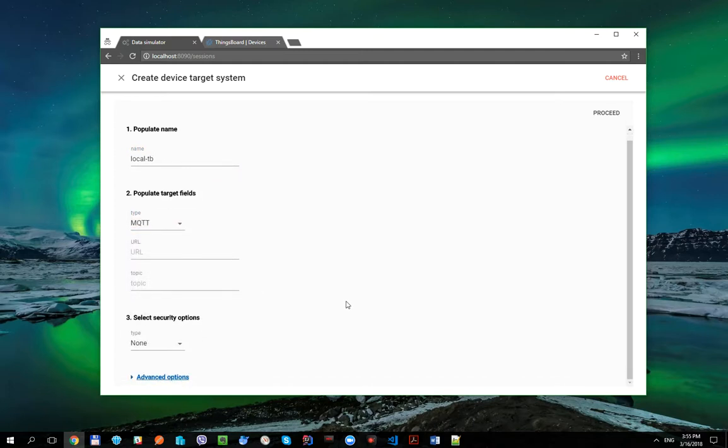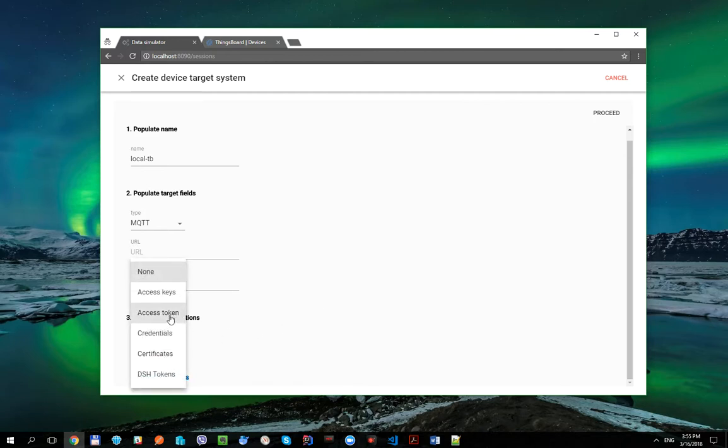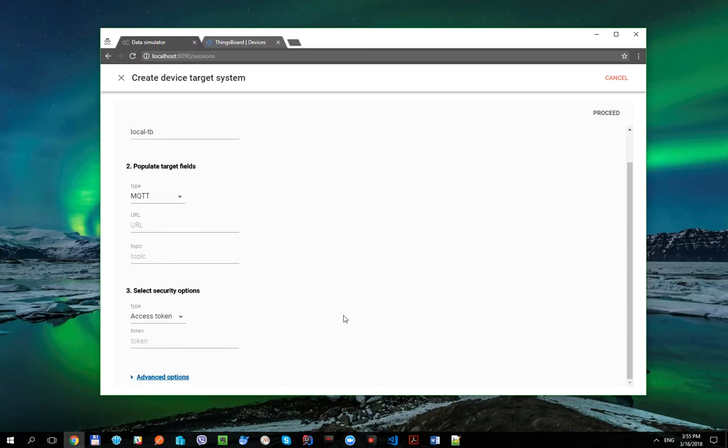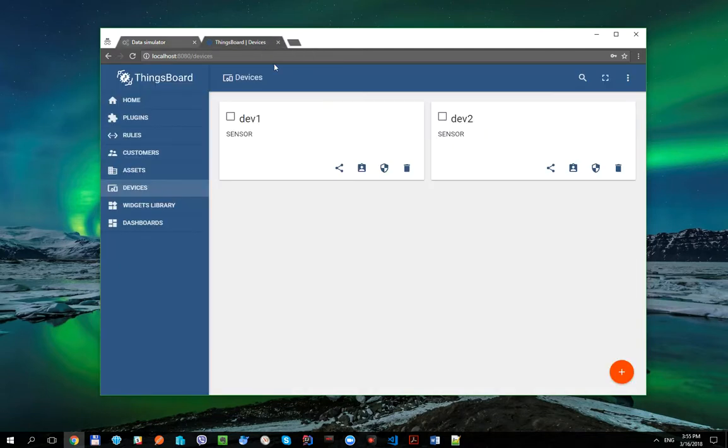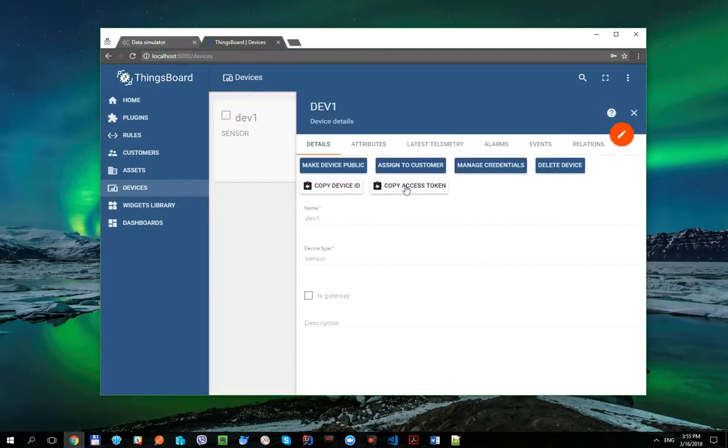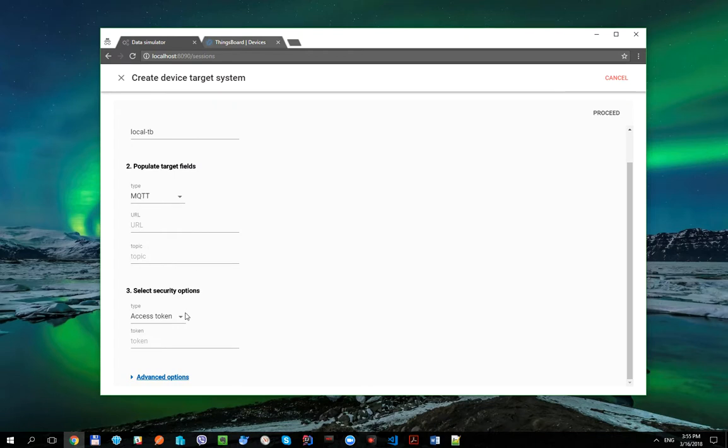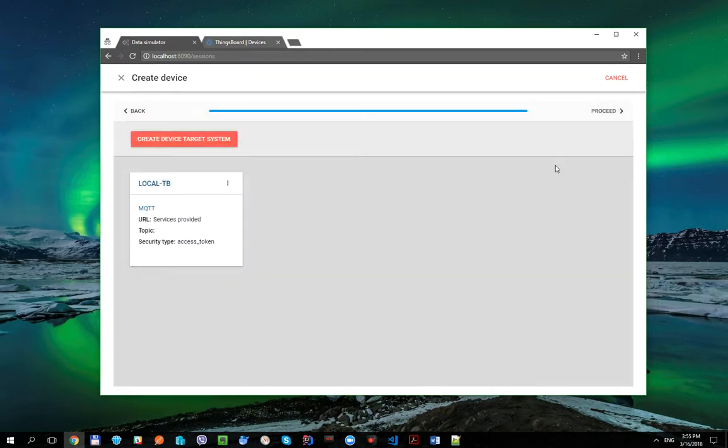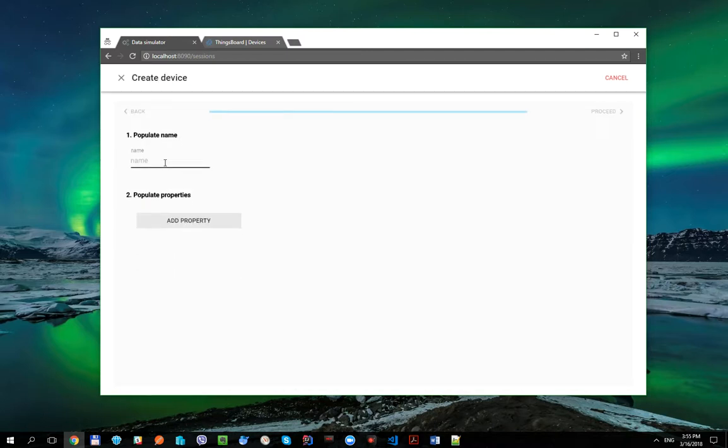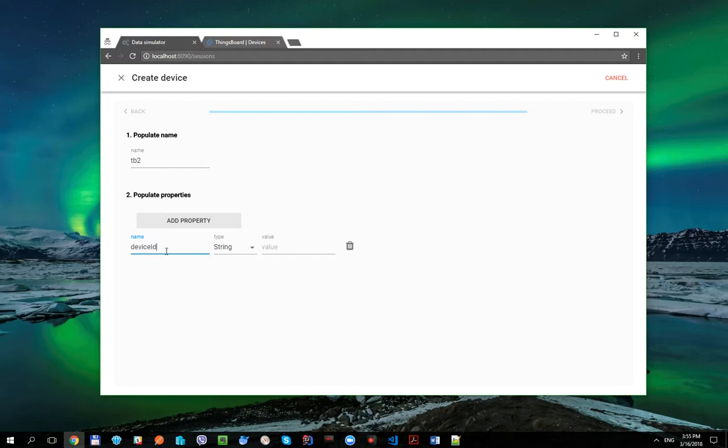Here we need to populate only AccessToken Security option. Let's get AccessToken Value using ThingsBoard UI. And repeat the same operations for the second device.